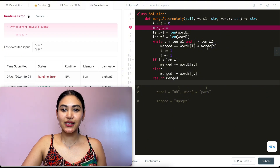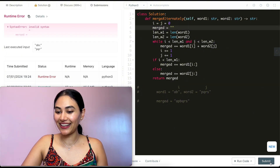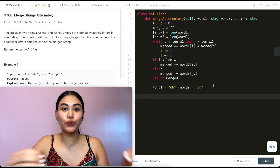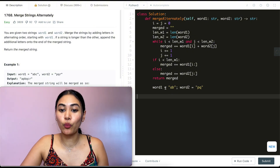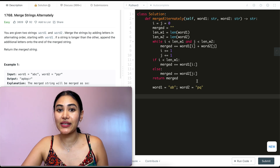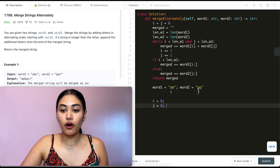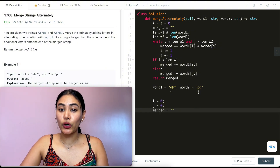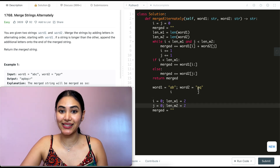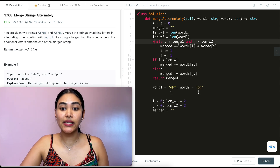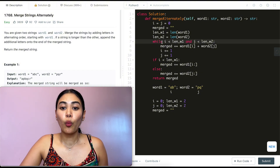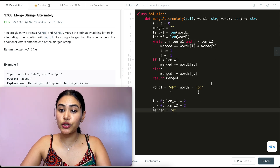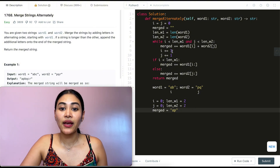Let's go ahead and submit — it is accepted! Before leaving, we'll do a quick walkthrough of our code with an example to make sure we truly understand what's happening line by line. Say word one is 'ab' and word two is 'pq'. The first thing we do is initialize i and j to zero, initialize merge as an empty string, and define the lengths of word one and word two — both holding the value two.